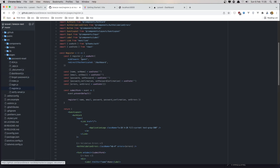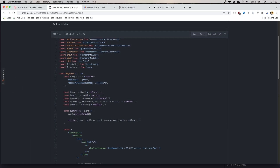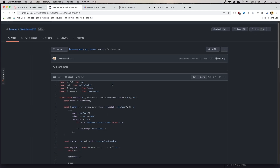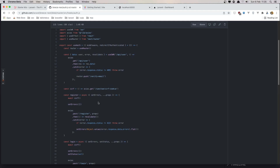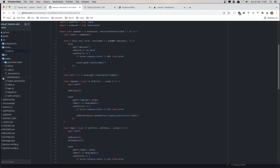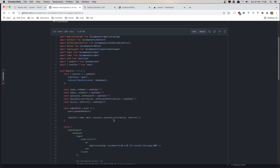If you go to useAuth — it's from hooks/auth. In hooks/auth.js we have the register method. First, we make a CSRF call: axios.get('/sanctum/csrf-cookie'). Then we create a constant register, await the CSRF, and make an axios.post to the register route, passing the props: name, email, password, and password confirmation.